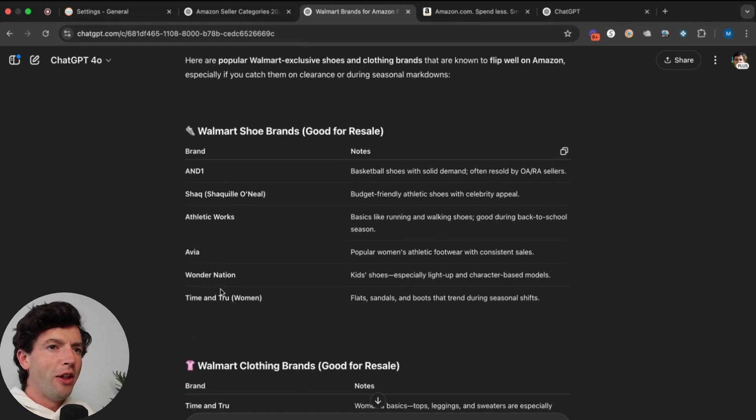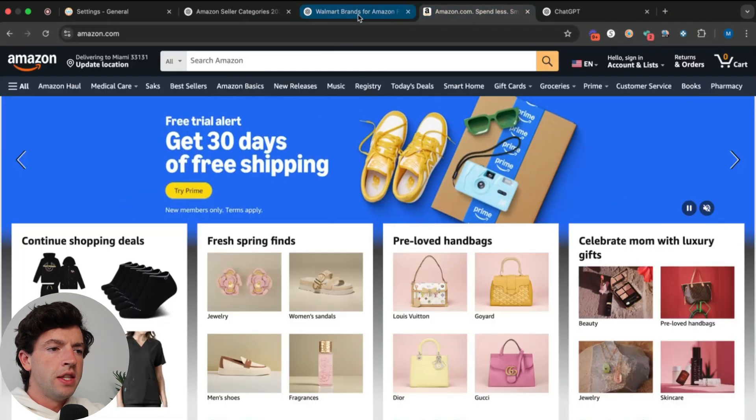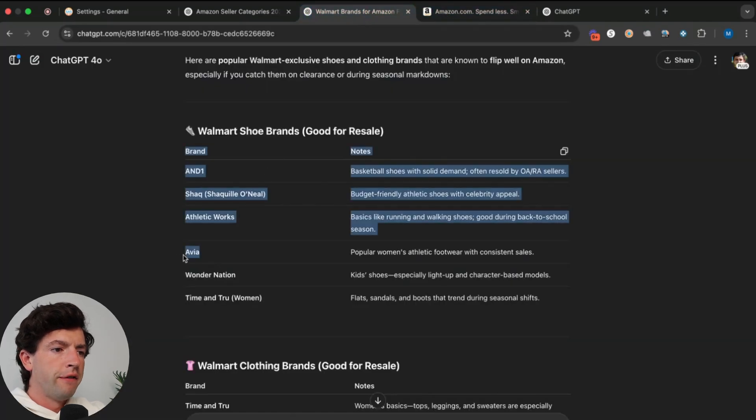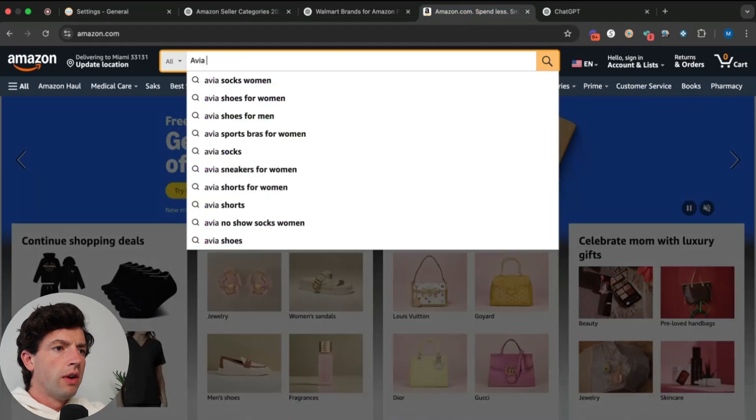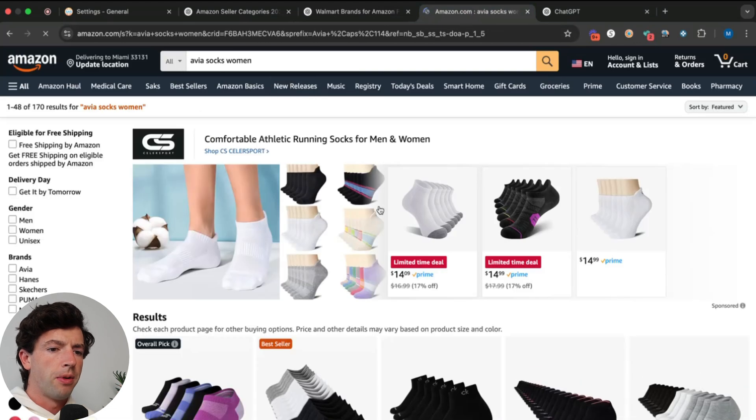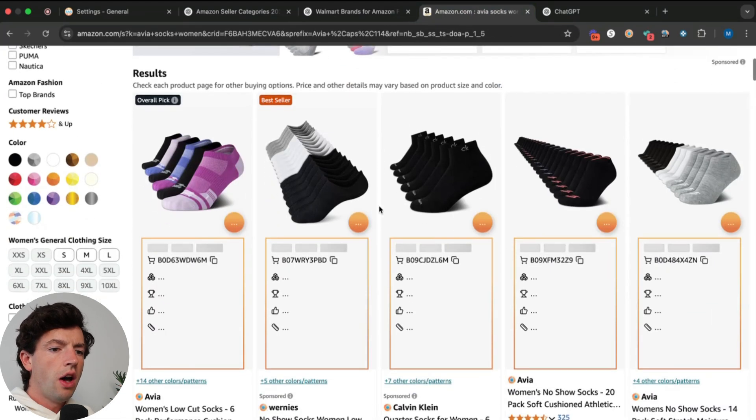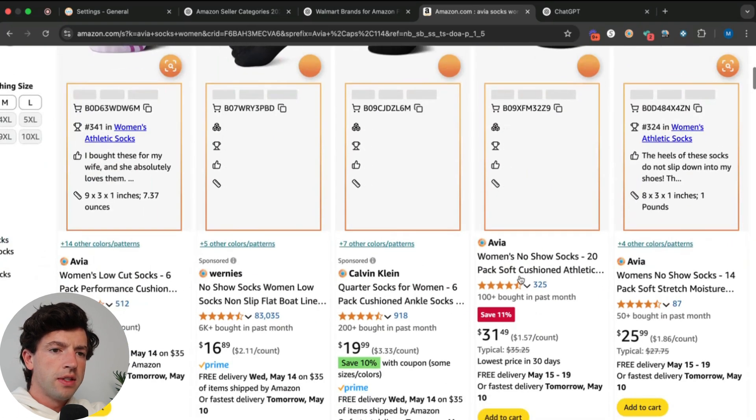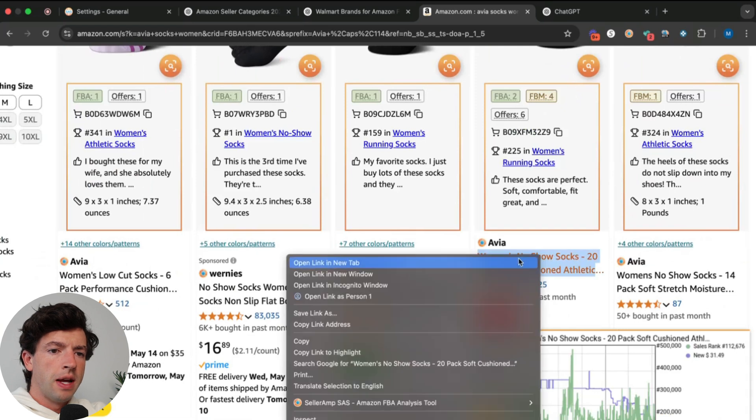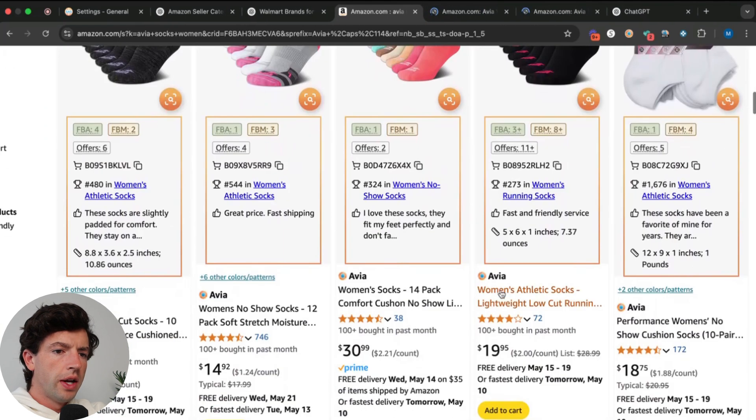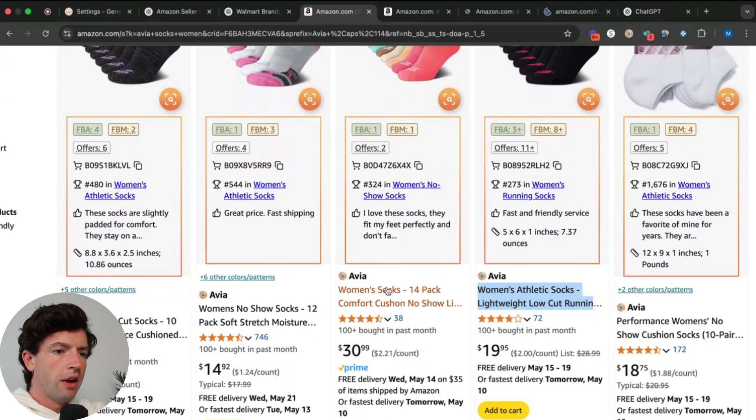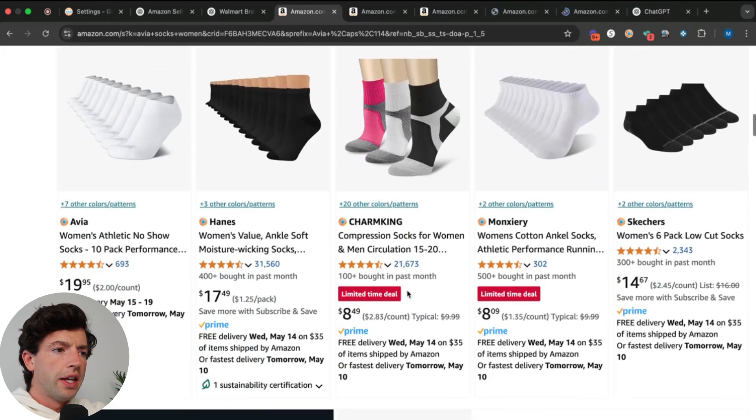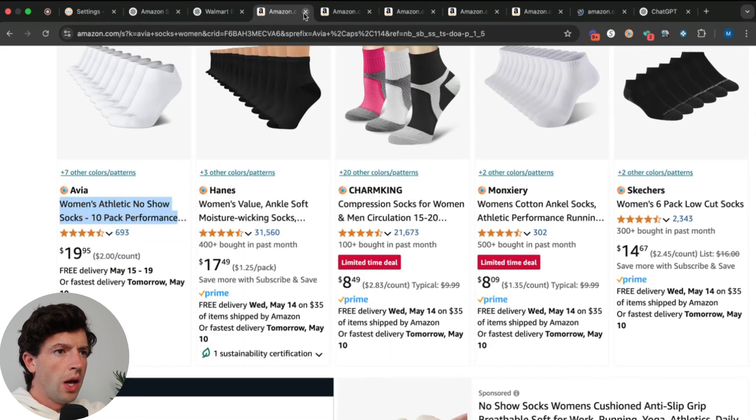Now I'm going to leverage the Amazon search data to see what items in these brands sell best. Say I want to do Avia, for example. I can copy that, plug it in right here and immediately it pops up like Avia socks women. That's going to be the most popular product in this specific niche. I'm not going to worry about these sponsor listings, but now I can open up these listings that show at the top of the search that I know people are making money on.